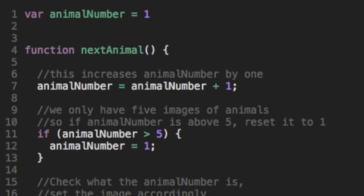Now we can take another look at our JavaScript code and see there's only really four things happening. On line one, you can see we define a variable called animal number and set it to one. That only happens one time when the page loads.